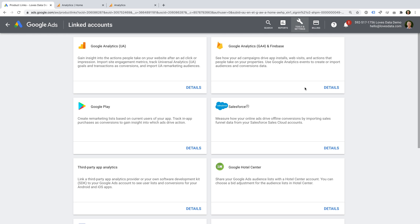If you need to link Google Analytics to your Google Ads account, or you'd like to learn more about GA4, I've included links in the extra resources in the description below this video. For this video, I'm going to assume they're already linked, so if you need to take a few minutes to get them linked, hit pause and come back when you're ready. You can also jump ahead using the links in the description.